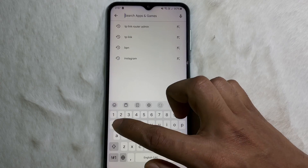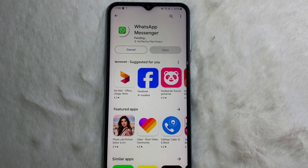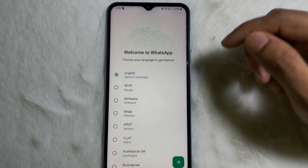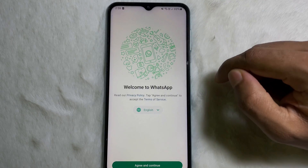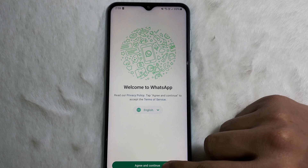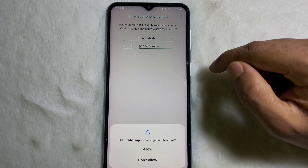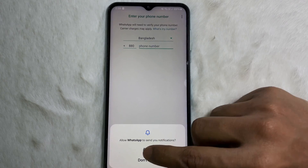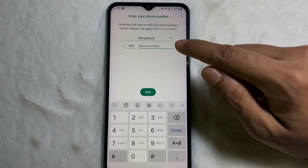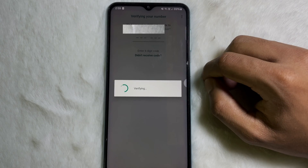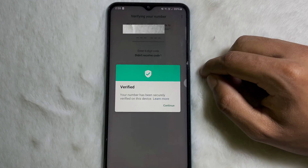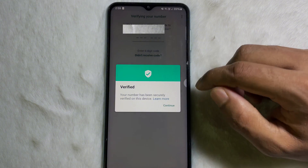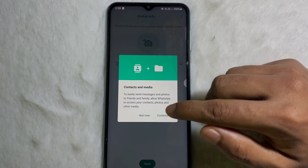Now I would like to uninstall WhatsApp from my mobile and then reinstall it to restore my WhatsApp chat. So I'm going to install it again. Select your language, tap on Agree and Continue, then tap on Allow.